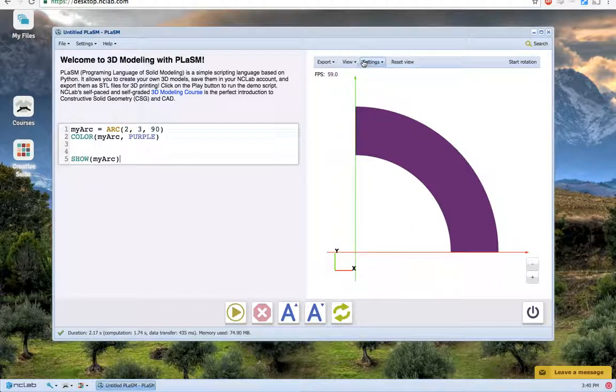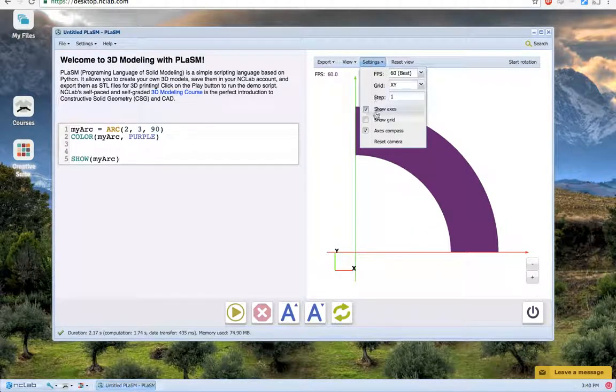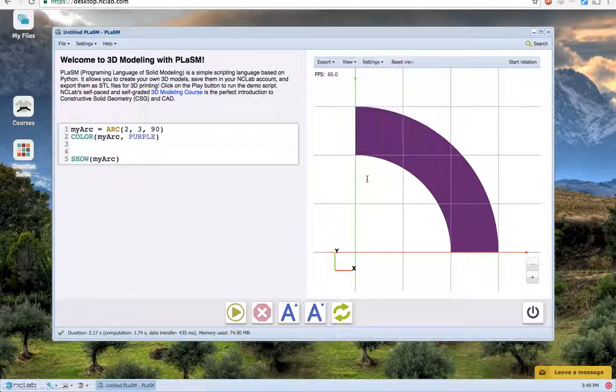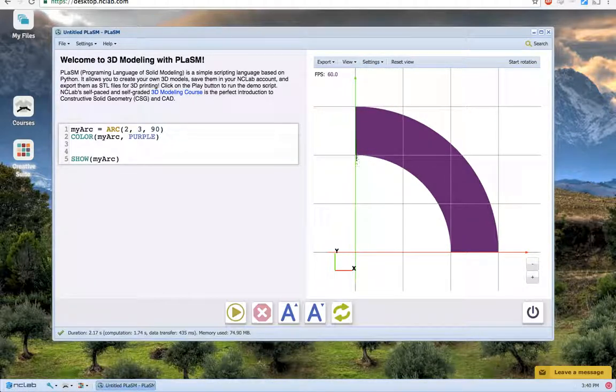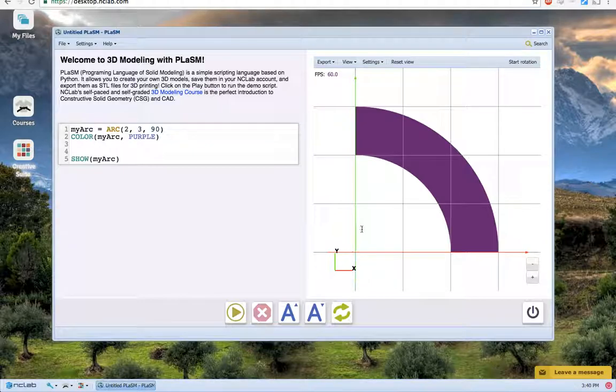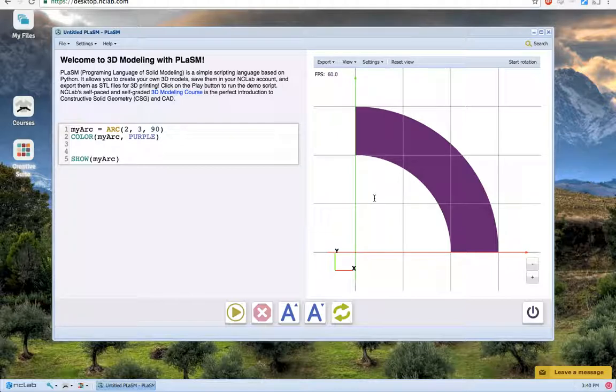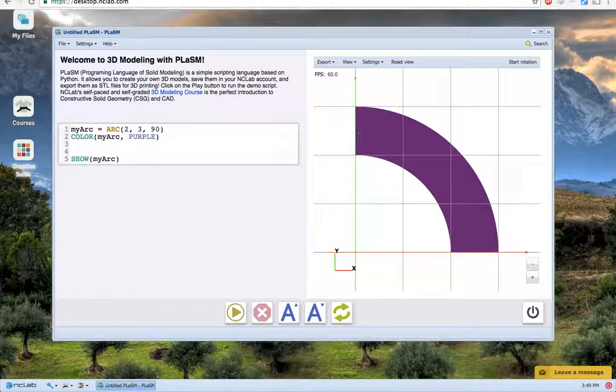Here it is. I'll turn the grid on so we can get a better view. You can see that the inner radius is 2, the outer radius is 3. It gives that a thickness of 1. You can also see that the arc is extended from the x-axis 90 degrees over to the positive y-axis.